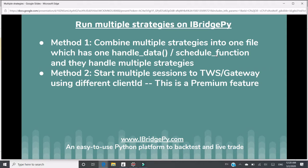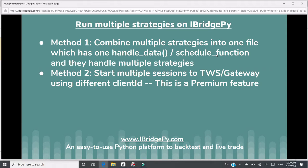I will give you a demo how to use one handle function to call different strategies. Method two, you can start multiple sessions and get connected to TWS or Gateway at the same time, but using different client ID. This is iBridgePy premium feature.